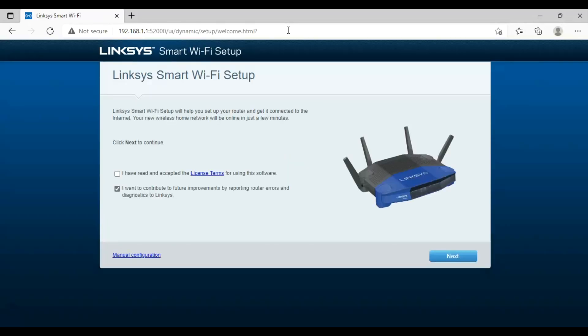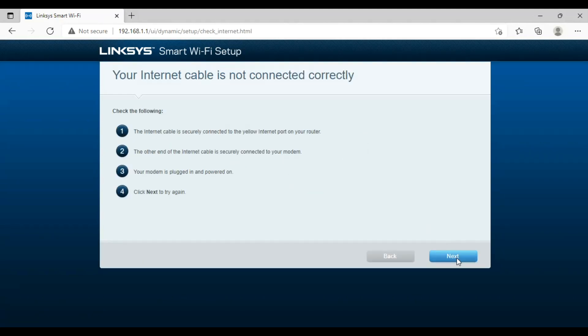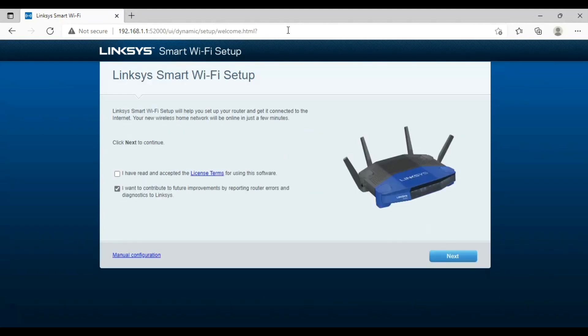Click both boxes then click the next button. Plug in the WAN cable to the router then click the next button.